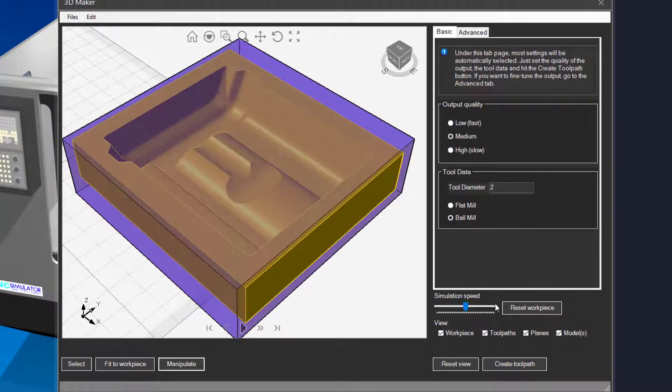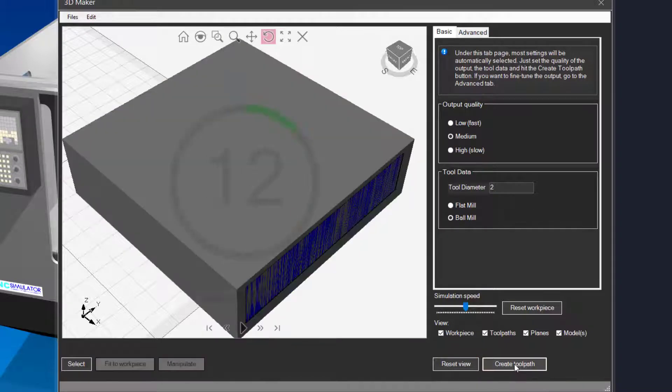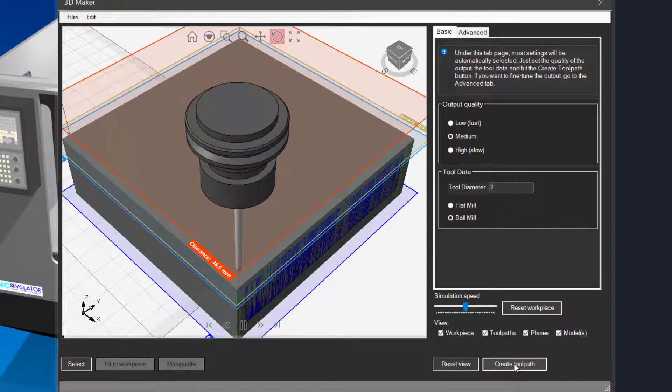Click on the create toolpath button to generate the toolpaths. The simulation starts automatically.